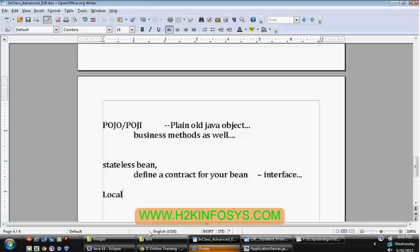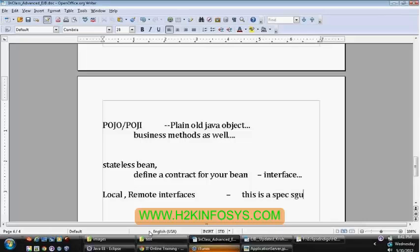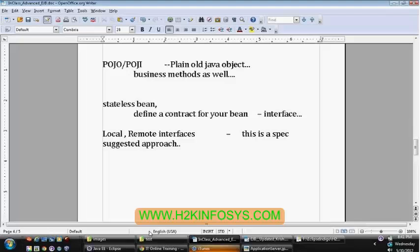You are going to provide 2 interfaces. This is a spec-suggested approach. Previously with EJB 2.1, you would have 3 interfaces: local, remote, and home interface. We'll see why EJB 2.1 is complicated.